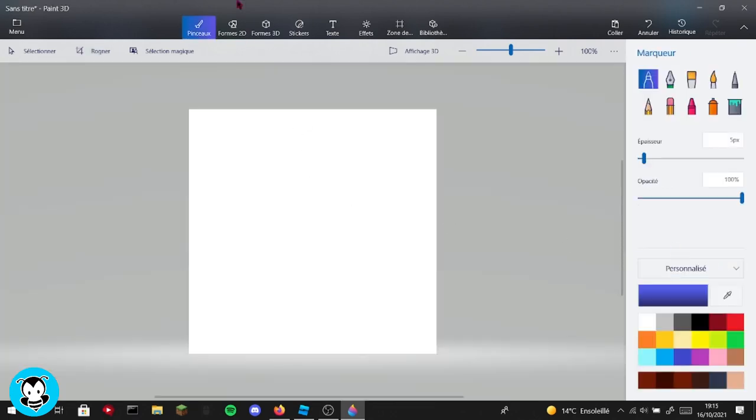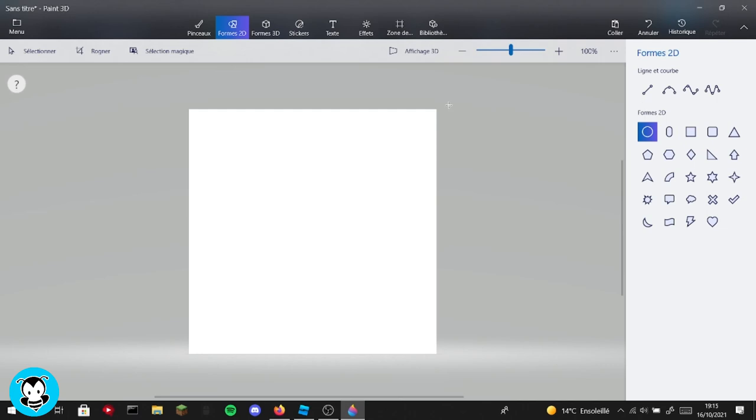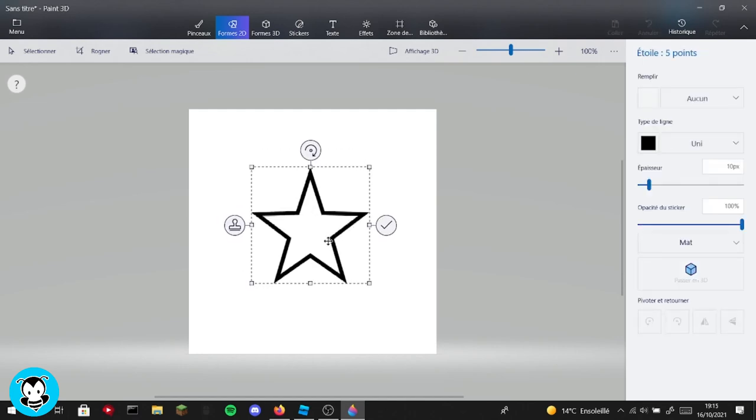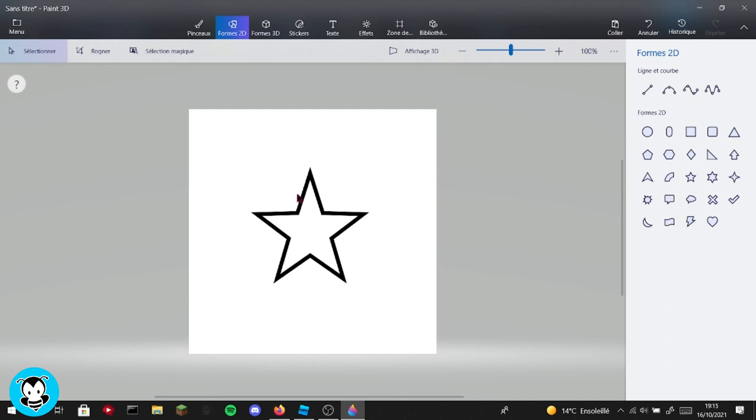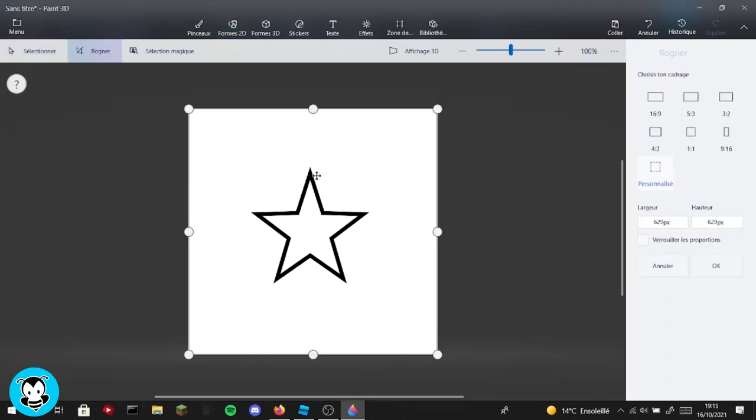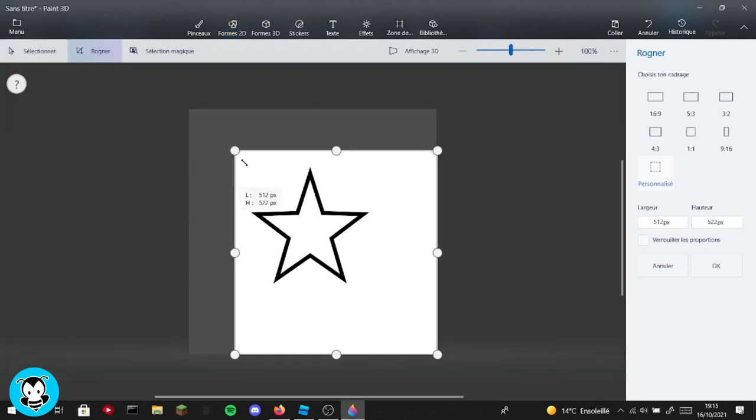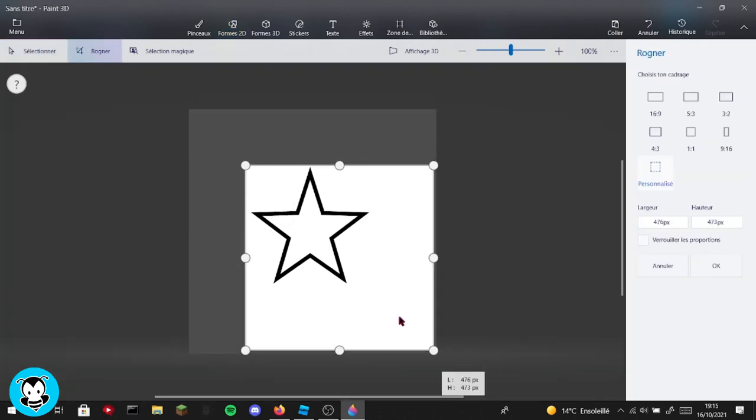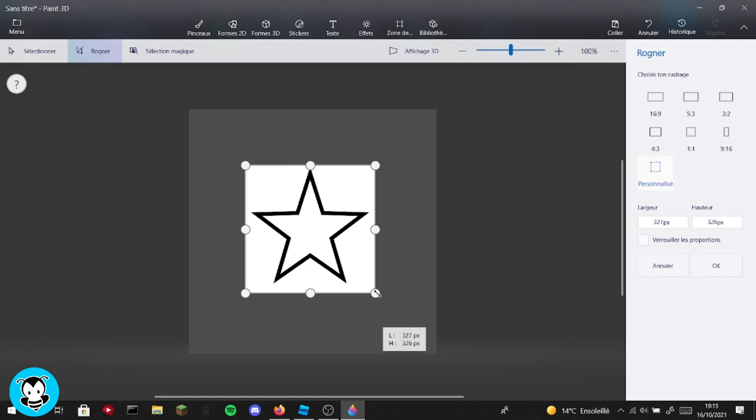And then what I'm going to do is just draw what I want. So for example, if I want a little star, I'll draw a little star. Okay, just resize it, etc. Then don't remember to—remember to crop the image really at the side, okay, like this.